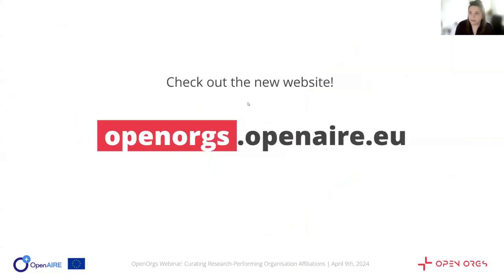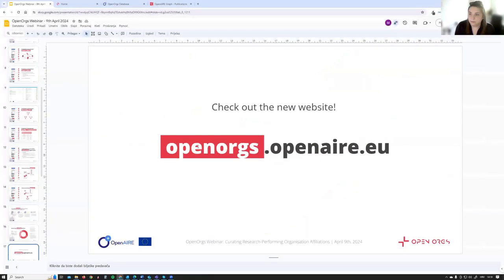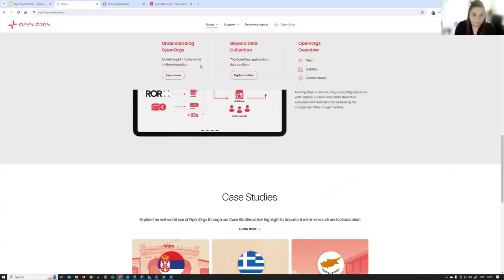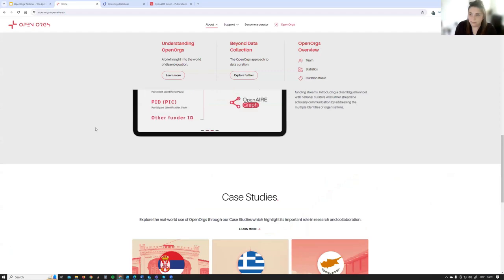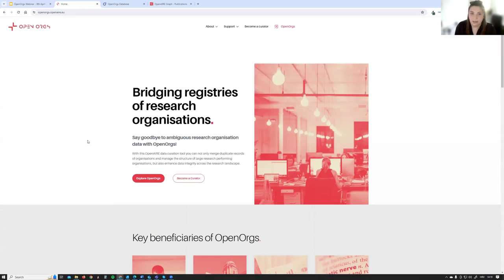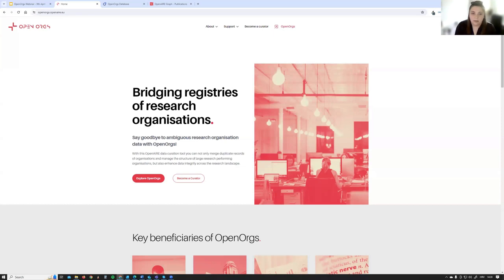Let's hop onto the new portal at openorgs.openair.eu. Although there are complicated algorithms behind it, Open Orgs is a small, rather simple service. We didn't want to complicate things much on the portal itself, but still wanted to give you all the info and provide online everyday support for our curators. When you first come up on the page, this is what you will see.